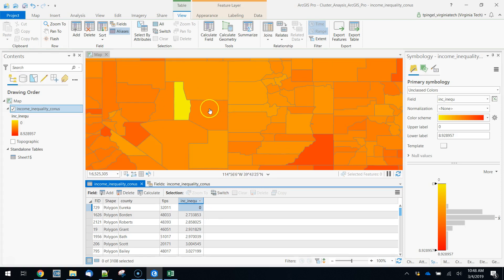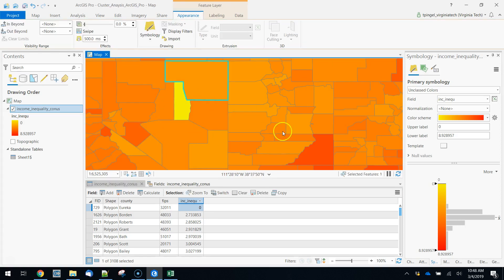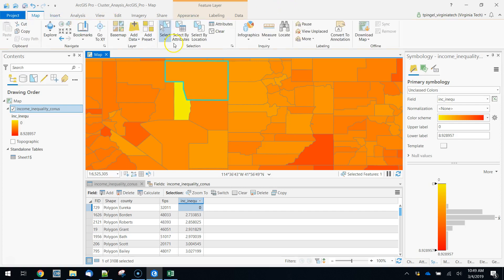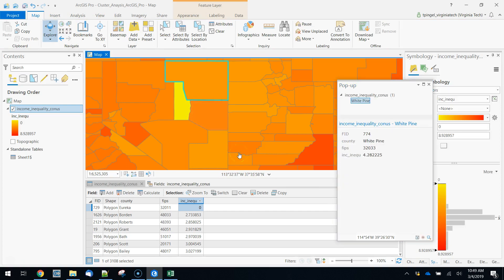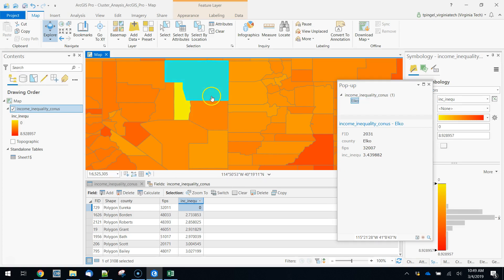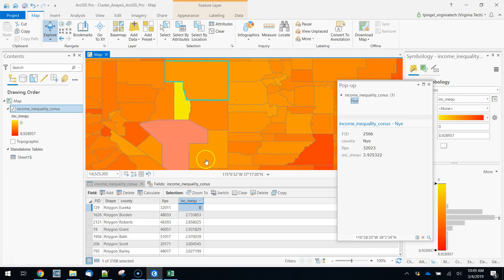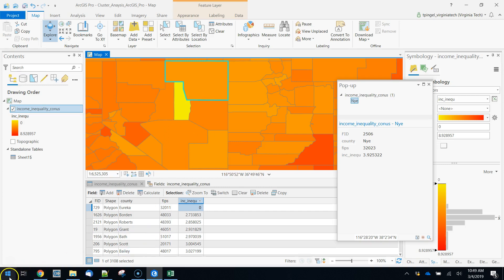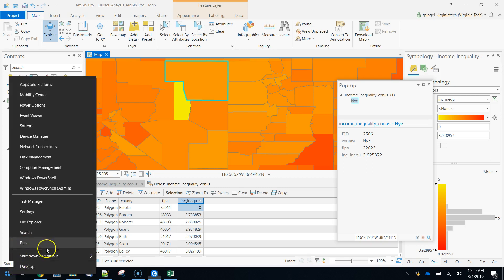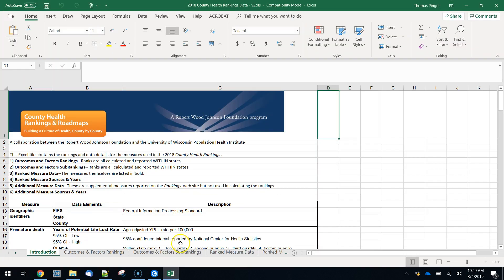Okay so we have this zero here that we need to deal with. We apparently are not allowed to add a null field which is not uncommon. Another option is to make a reasonable guess before we continue with our analysis. One way to do that is to look at the surrounding counties and see what their values are. So here's one with income inequality of 4.228, 3.445, 4.08, 4.5, 4.2, 3.9. We're kind of hovering right in this area of four-ish.